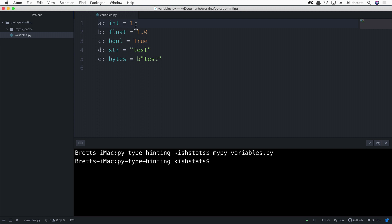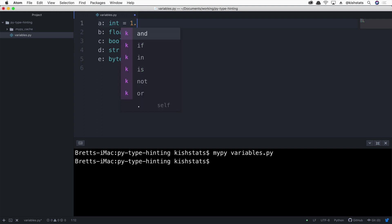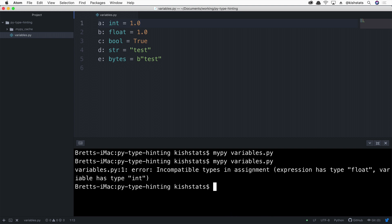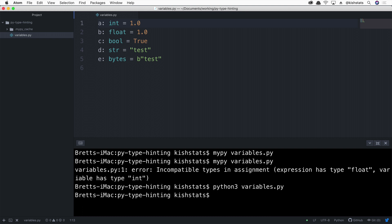Let's say for instance we put 1.0 — this will actually change the value to a float. So if we were to rerun MyPy, it's going to give us an incompatible types error, enforcing that we maintain the correct data type. However, we can run this code and it'll work just fine — we get no errors. As I said, these type hints are going to be ignored when the code is actually being executed.